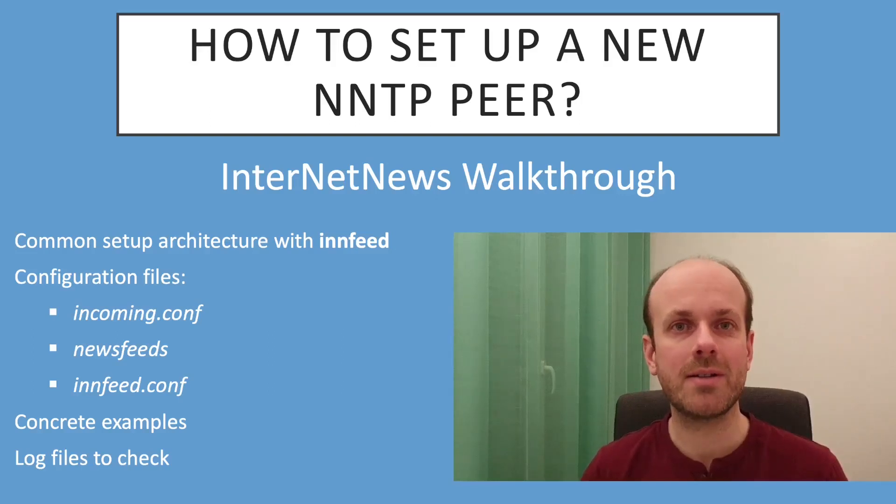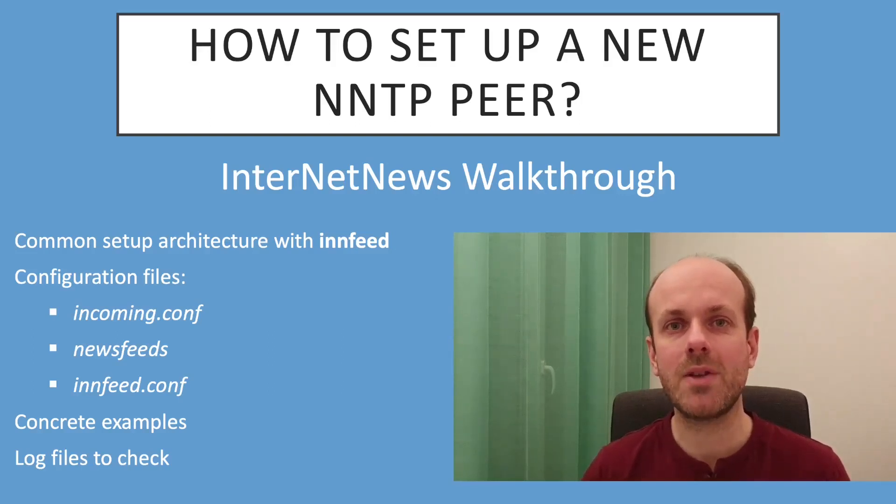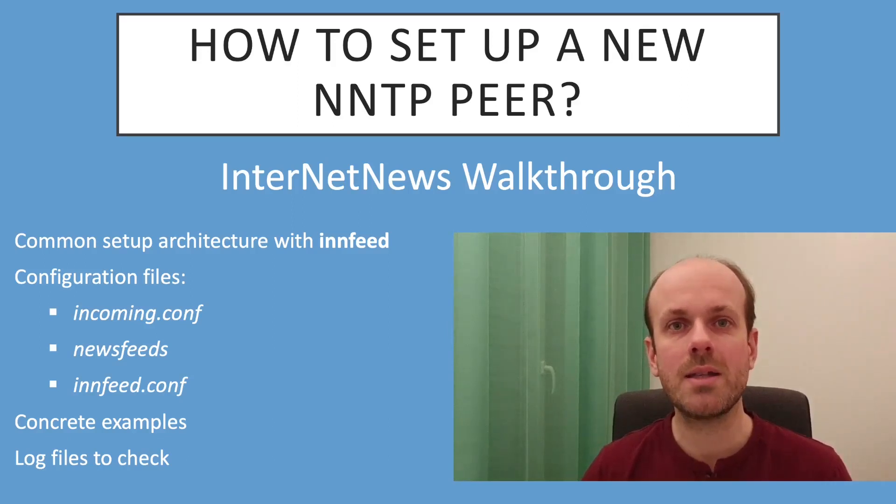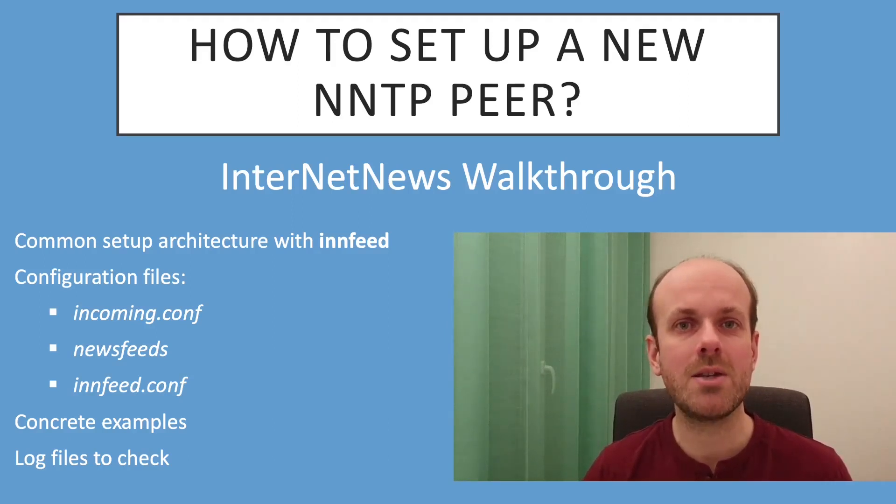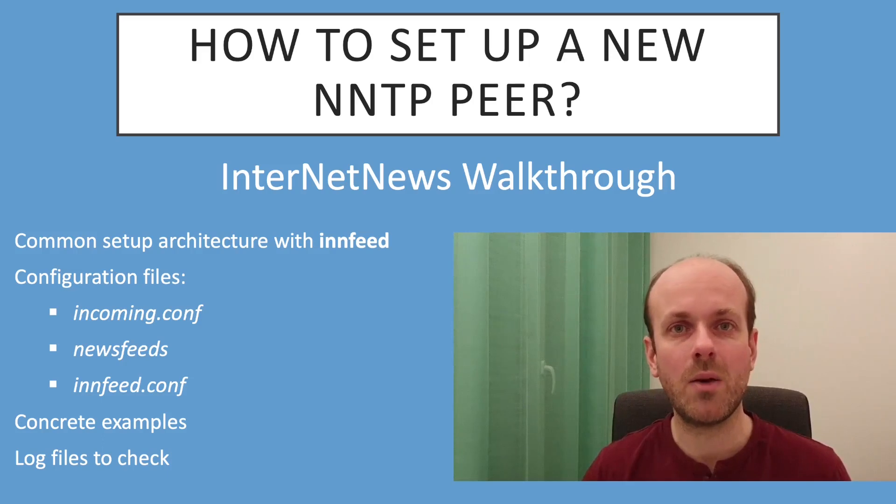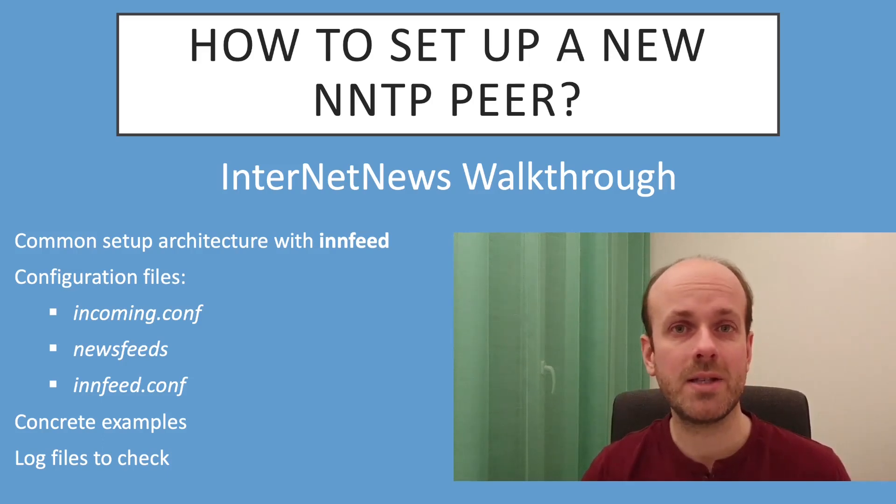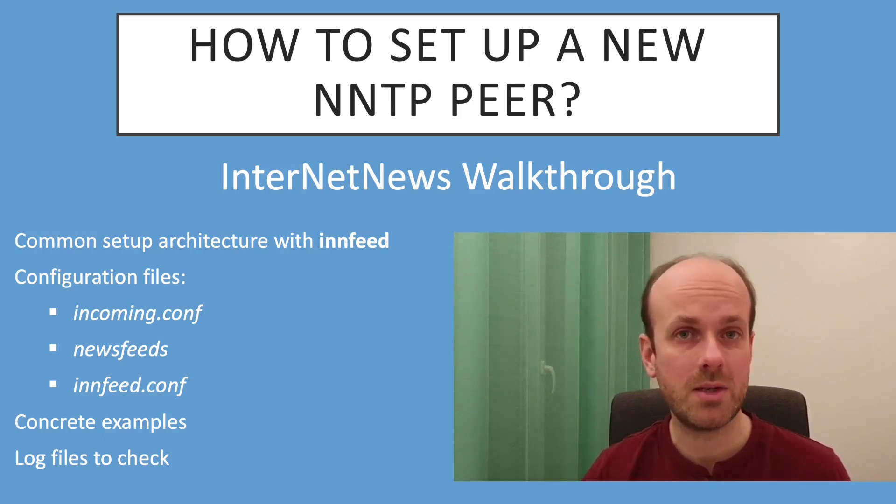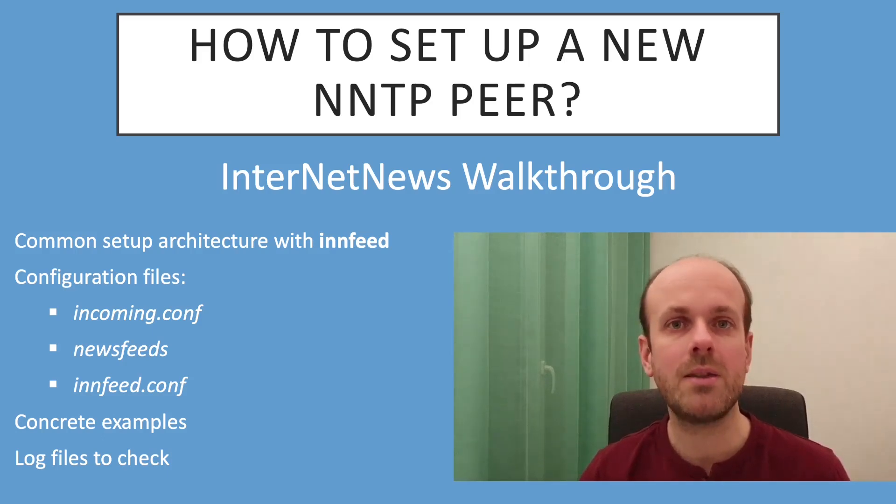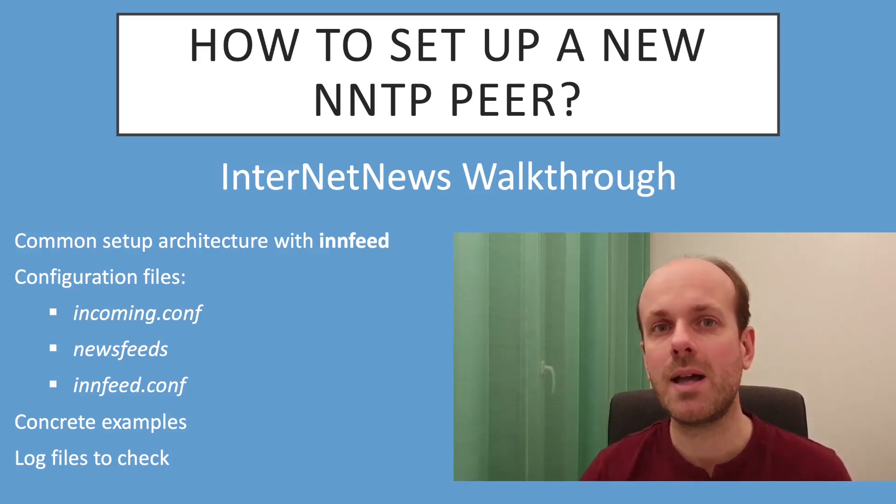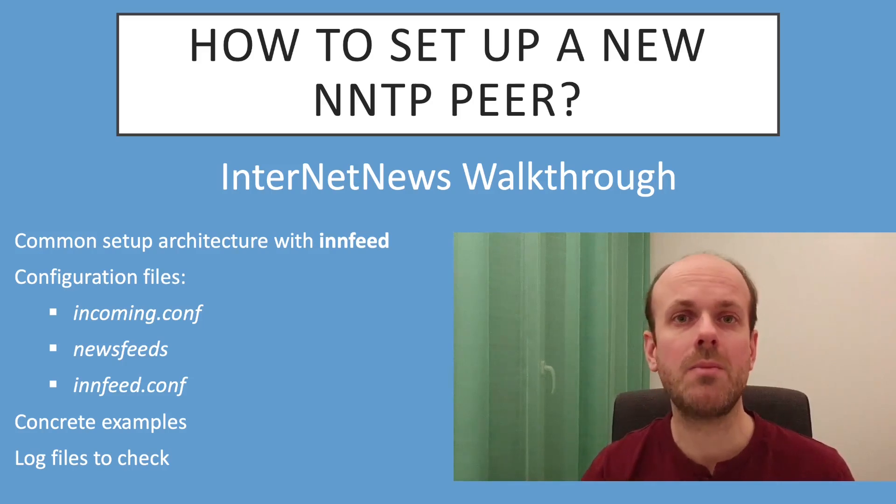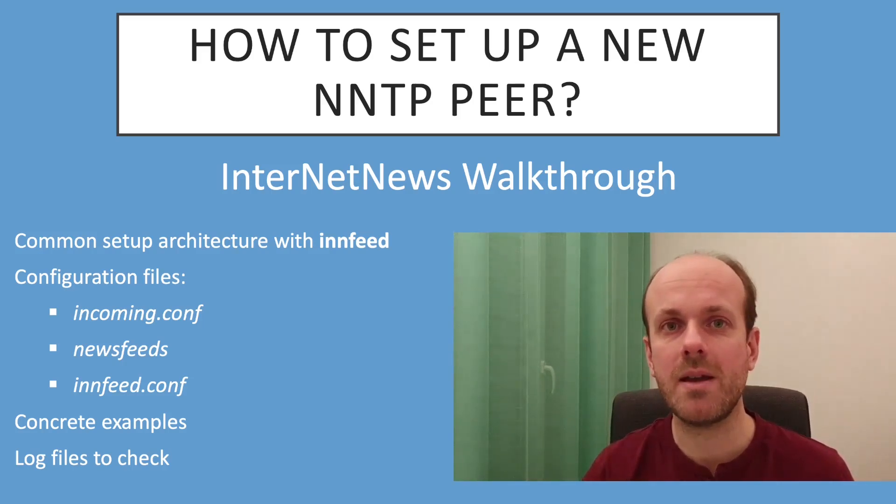Hi Usenet folks, I'm very excited to make this first video about internet news and to try this modern way of communication and knowledge sharing. Today, for this tutorial, I will try to answer a recurring question that first-time users have: How to set up a new NNTP peer?